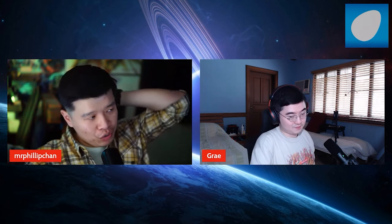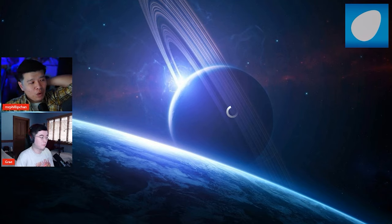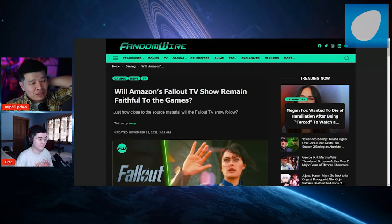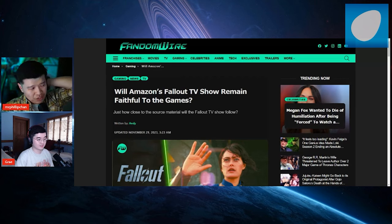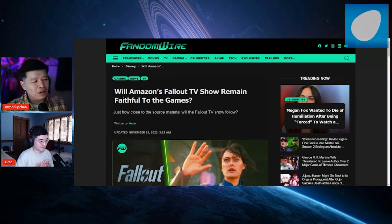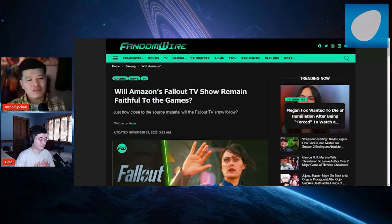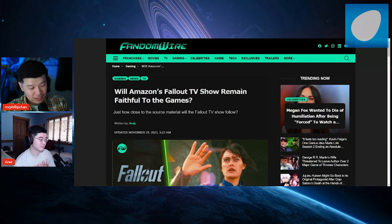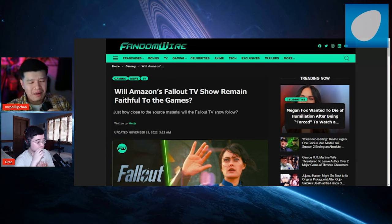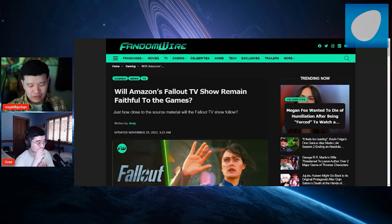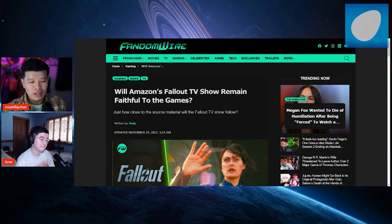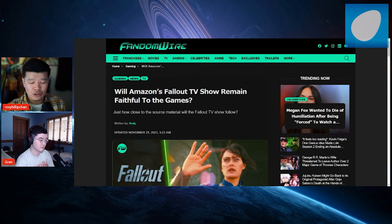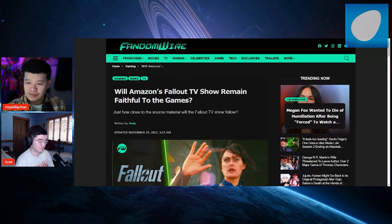This is from the Fandom Wire. Will Amazon's Fallout TV show remain faithful to the games? Just how close to the source material will Fallout TV show follow? Now, based off of what I saw, the CGI is heavily CGI'd. Some of them mech armor suits, I'm not sure what they're called. They look pretty good. Power armor. It looks pretty good.